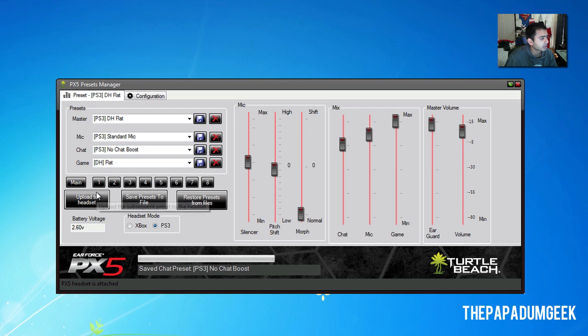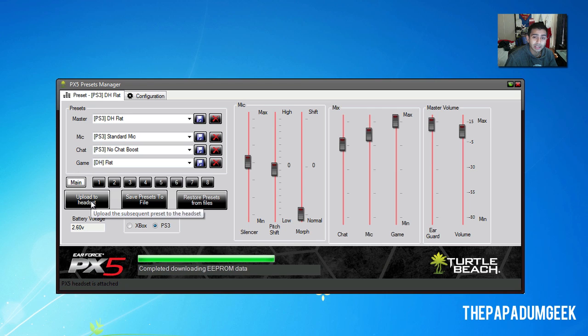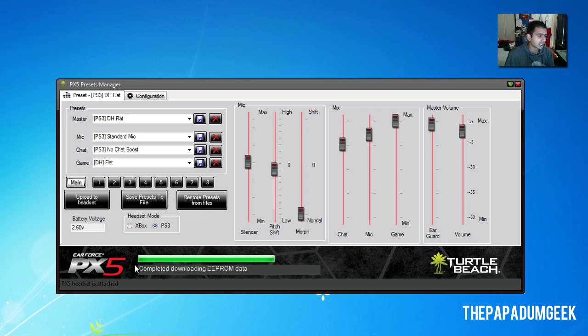Now, once that's uploaded to headset, you just click on the preset you want. So, as you can see there, I hit main and it did that little green bar and it said yep, it's done.